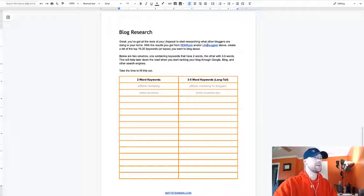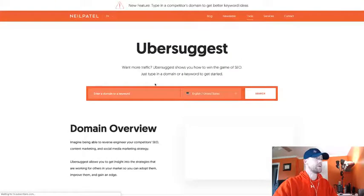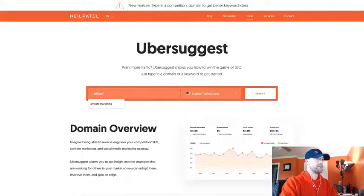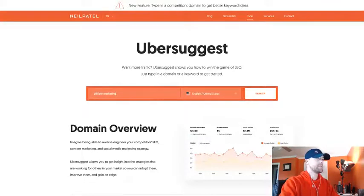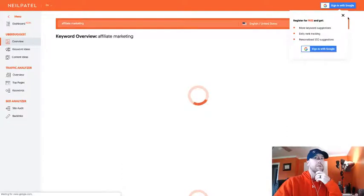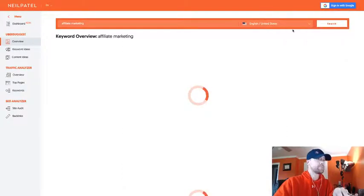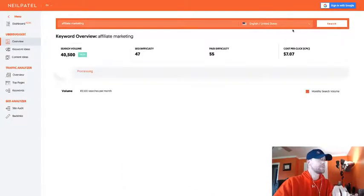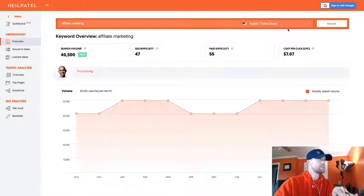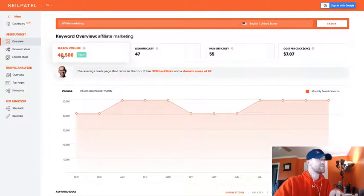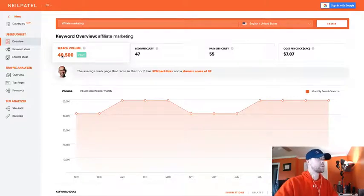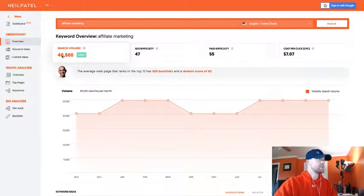Let's jump right into one of those tools really quick here. We're going to use the affiliate marketing example. This is Ubersuggest. You can see it has a pretty good search volume here, 40,000 searches per month for affiliate marketing.